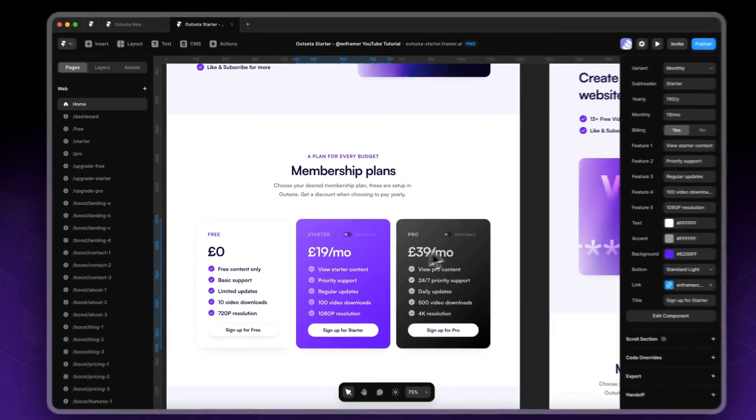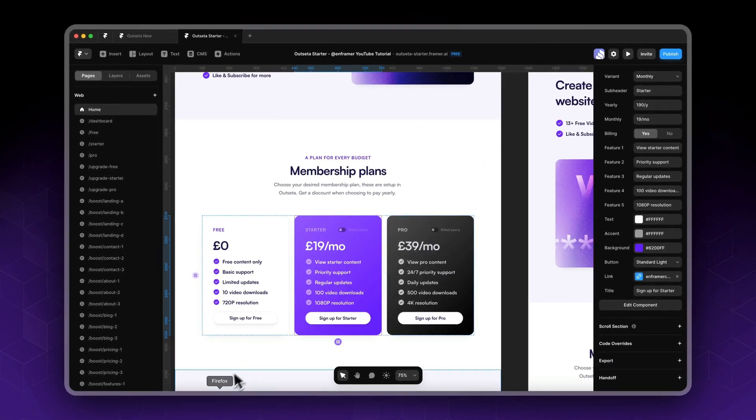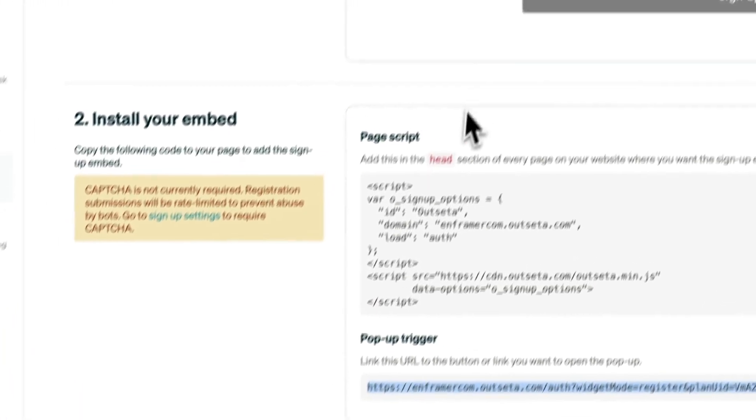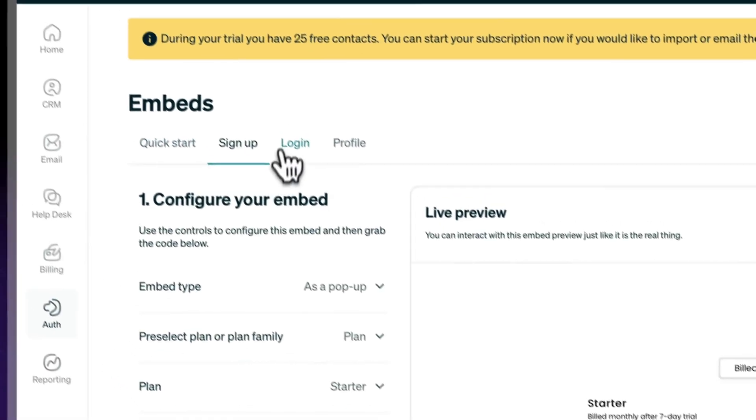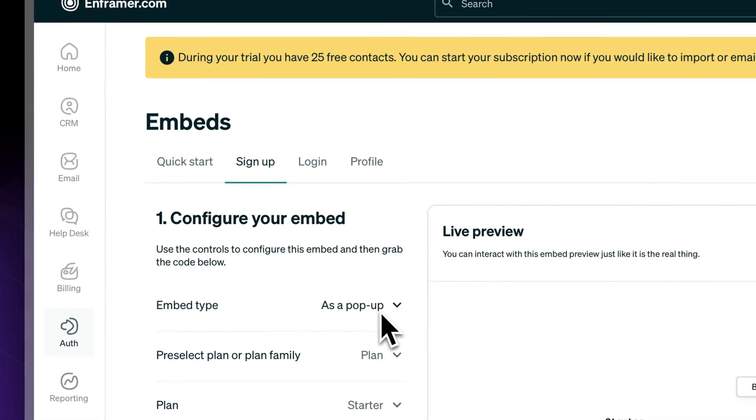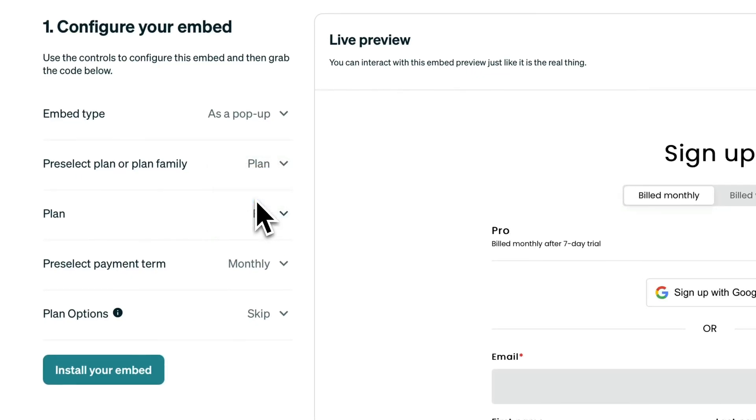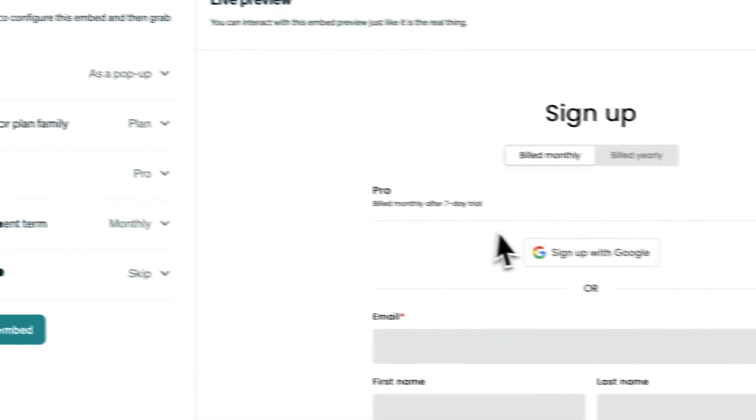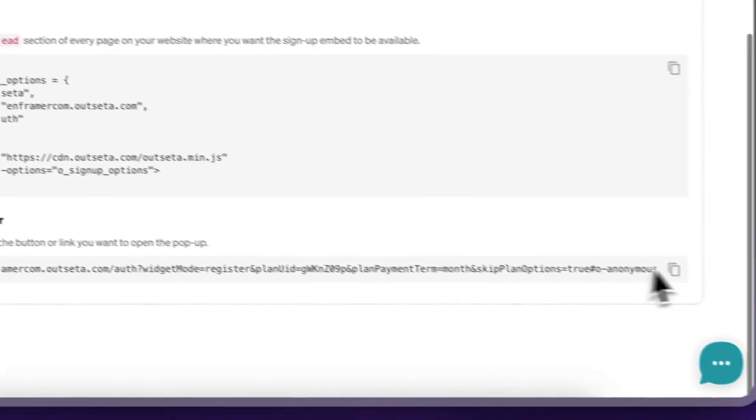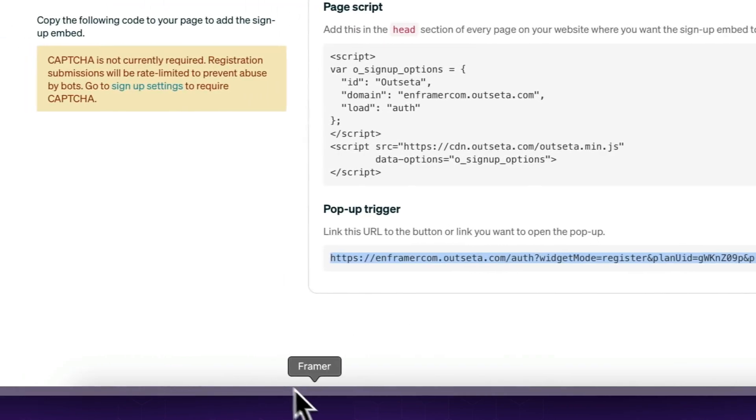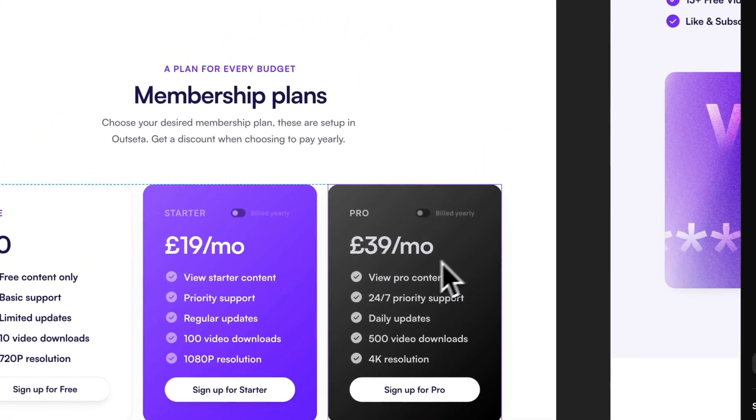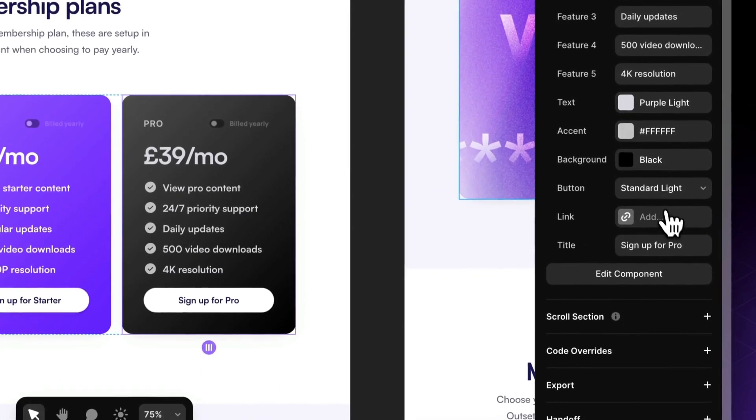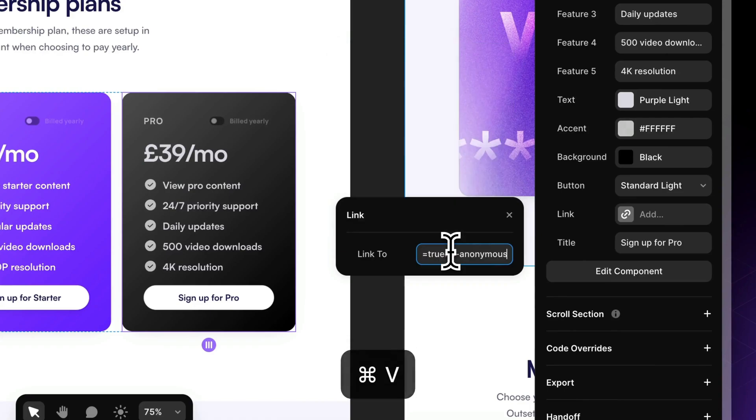Go back to Outsider - the same thing, same page, Sign Up as a pop-up. But now the default plan we want is Pro. Monthly. Click 'Install Your Embed'. Again, copy this pop-up trigger. Go back to Framer, select your Pro pricing table, this one, and add the link.